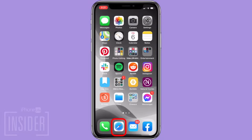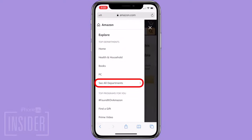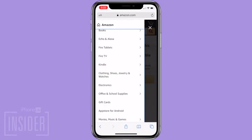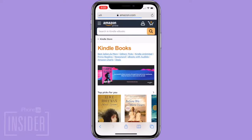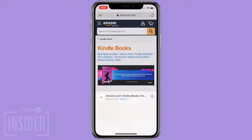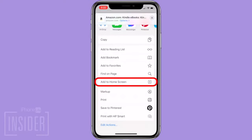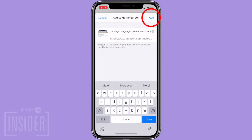Open the Safari app and navigate to Amazon.com. Tap the triple bar at the top of the screen, tap See All Departments, Kindle, Kindle Books. Then tap the Share icon at the bottom center of your screen, and scroll down until you find Add to Home Screen and tap it.